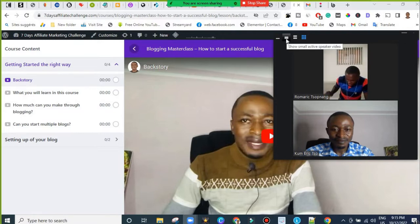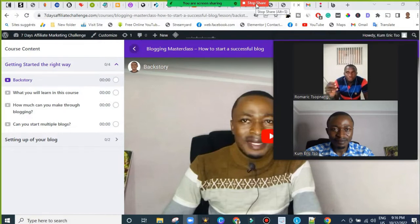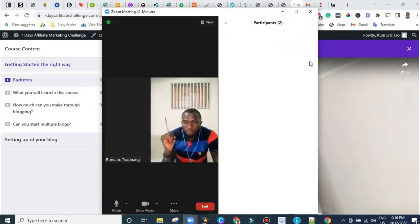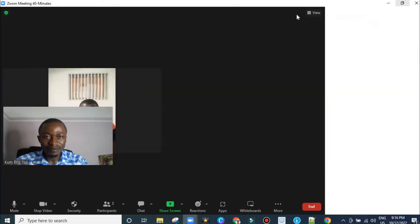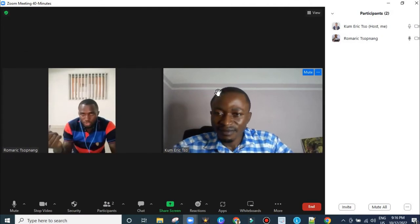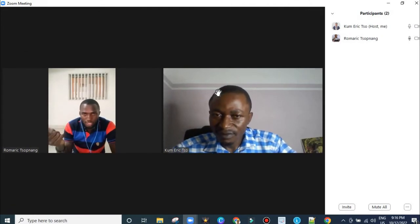My first question is about the language of a blog. How do you choose the language in which you're going to blog?